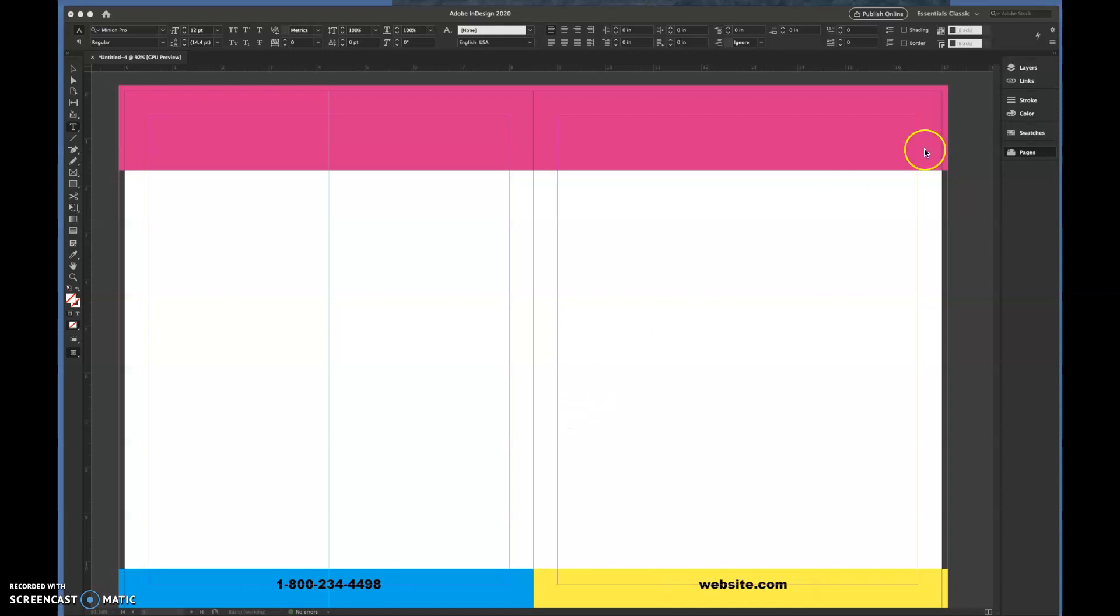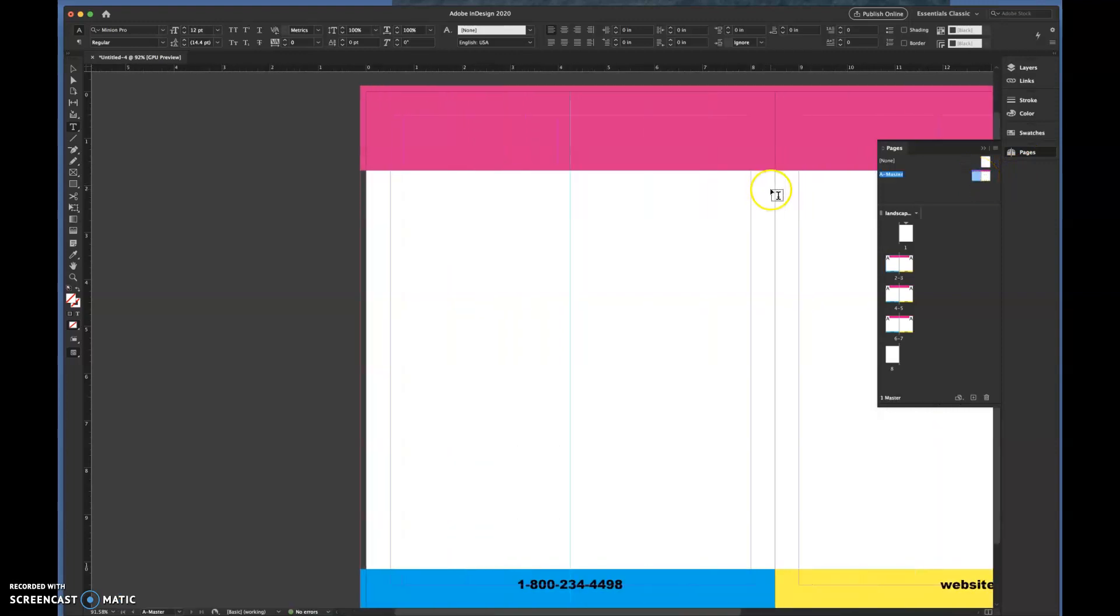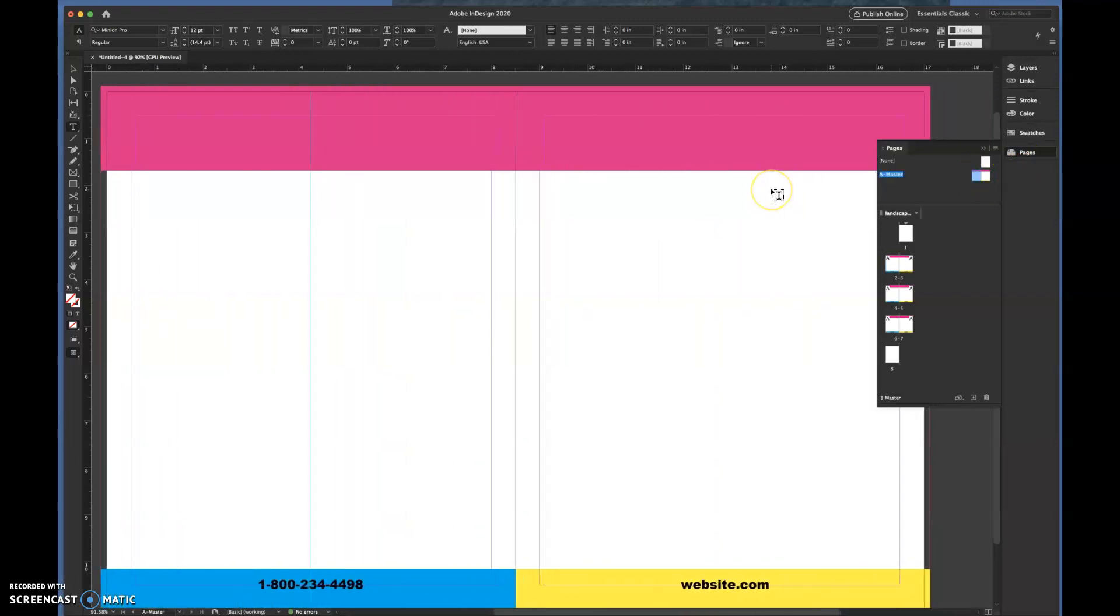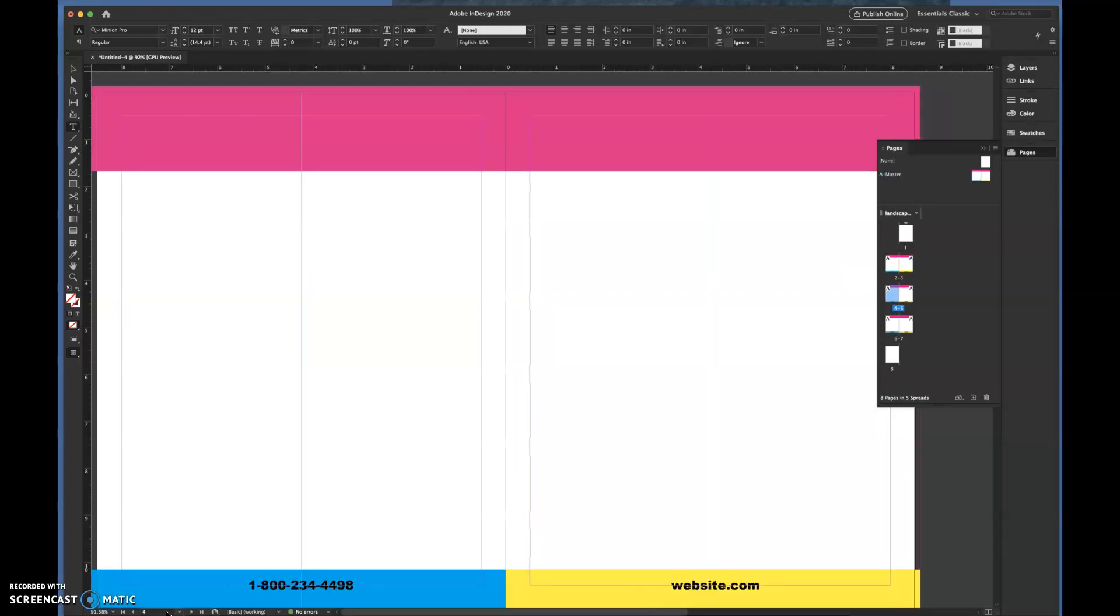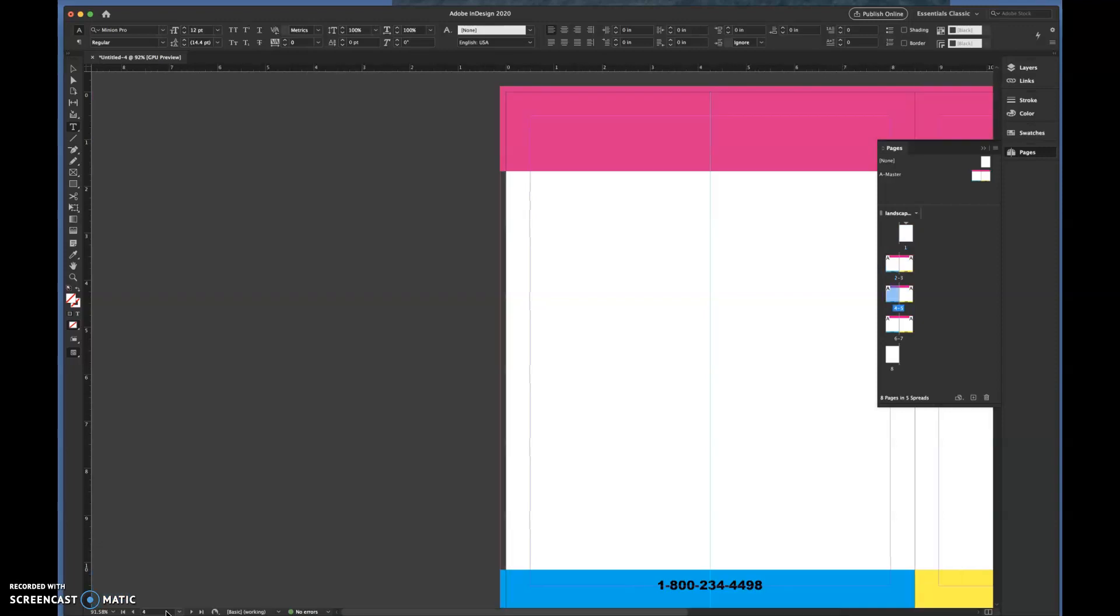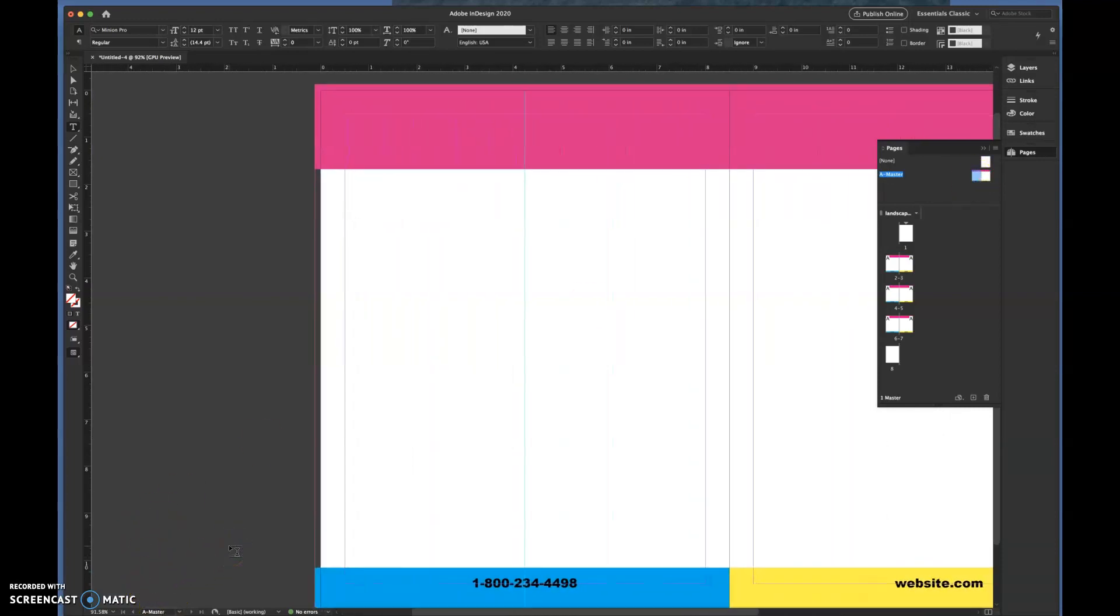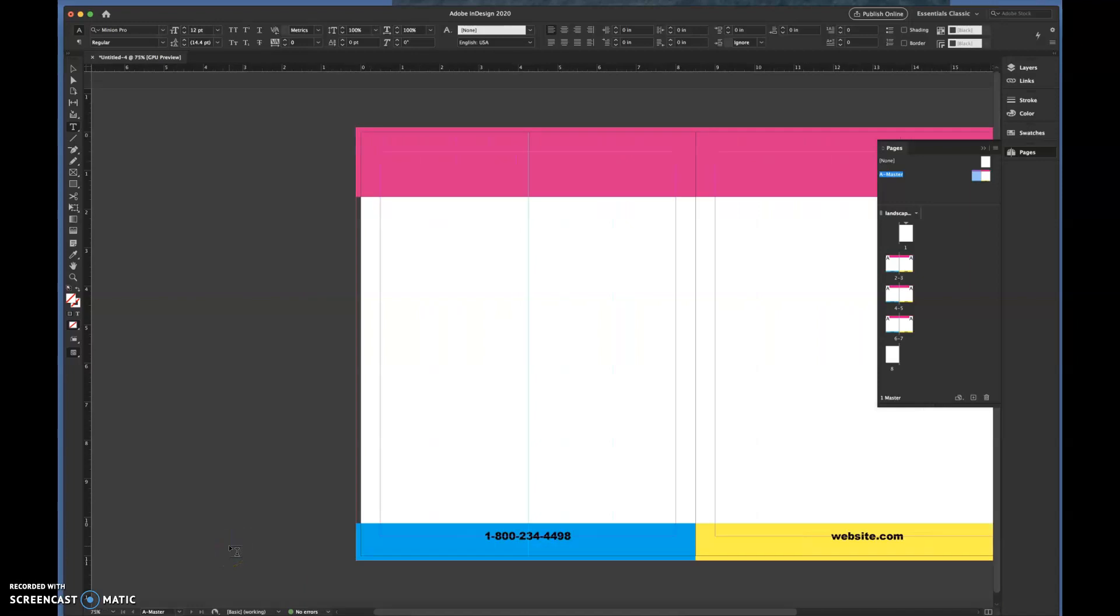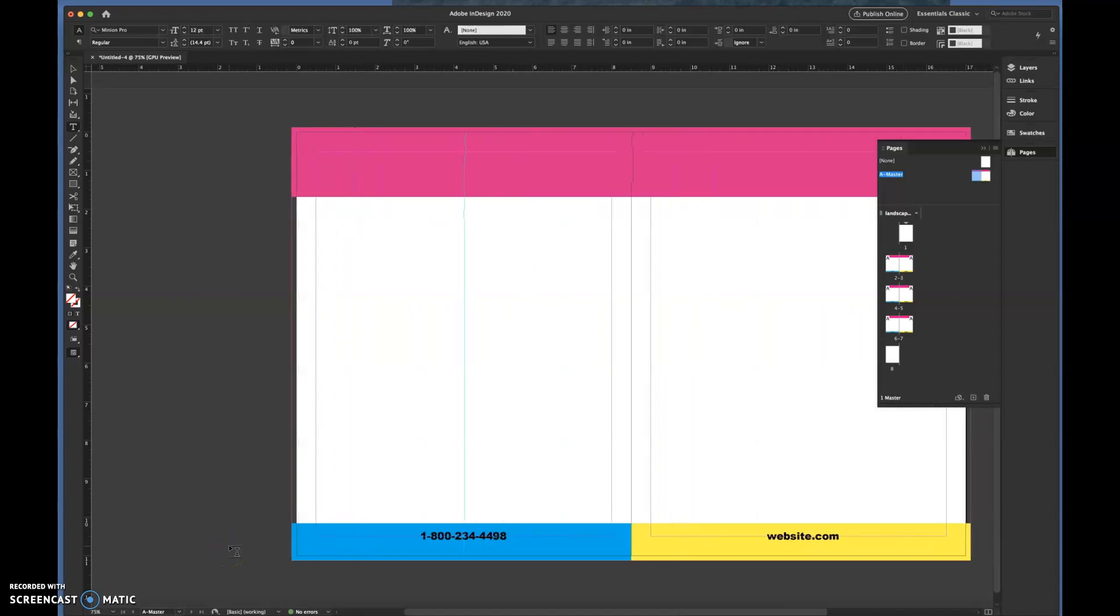We want to go back to the pages panel and double click on a master page. Get our master pages in frame. Remember you can always come down here to the bottom to remind yourself what page you're on. I just moved my mouse so I'm off the page that I want to be on. I want to be on A-master, and that's what it says A-master down there.